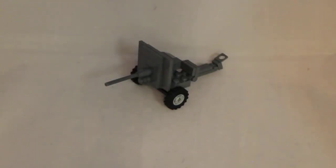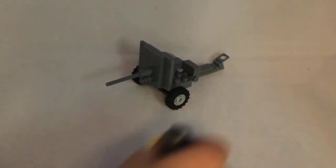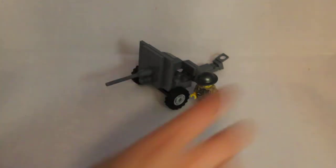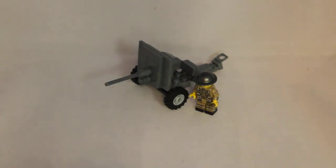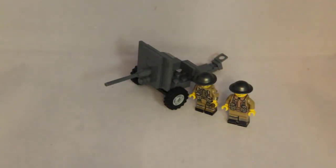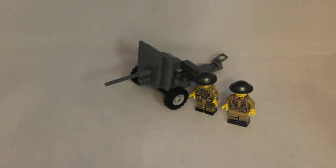And then here it's standard minifig scale. Minifigs work well with it, you can play with it, you can set it up in your markets. Yeah, but it's a cool little build.